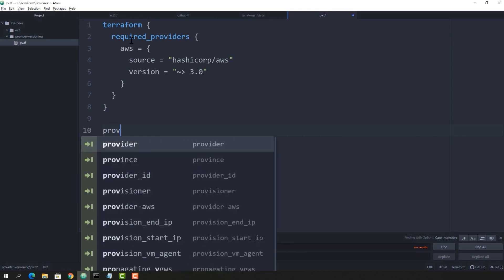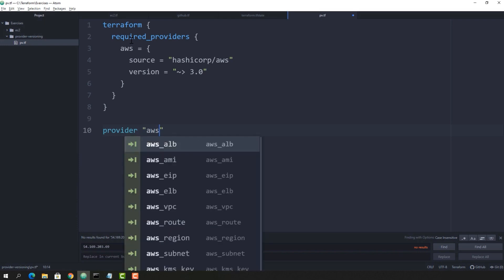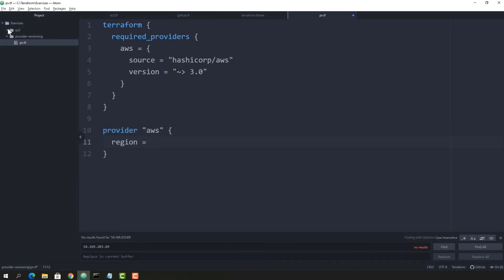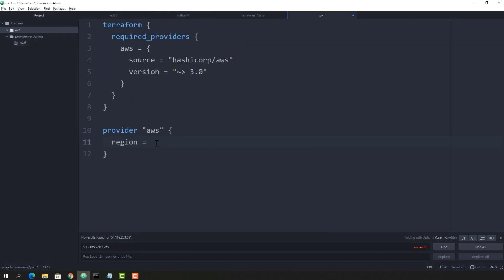Here I have mentioned the source — HashiCorp is maintaining this provider — and the version constraint. Tilde-greater-than 3 means any version greater than 3 which is available and compatible. I have also mentioned another provider, copying code from a previous snippet, keeping the region as ap-southeast-1, which is the Singapore region in Amazon.